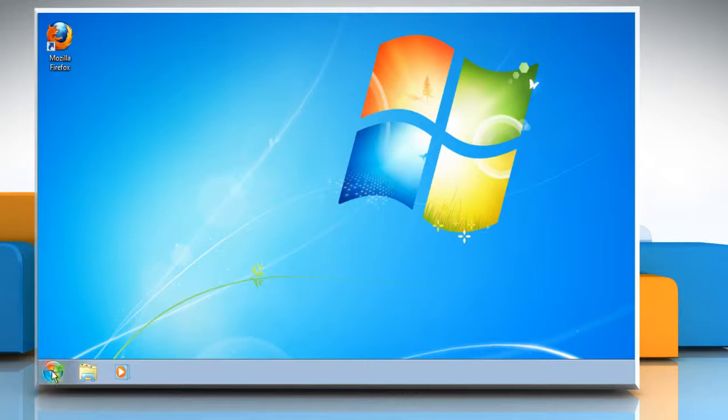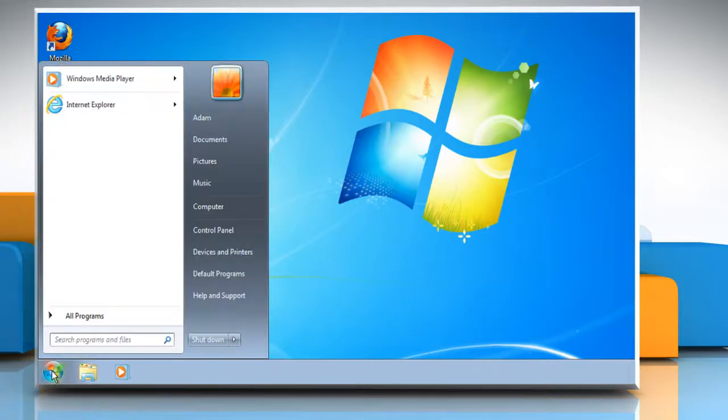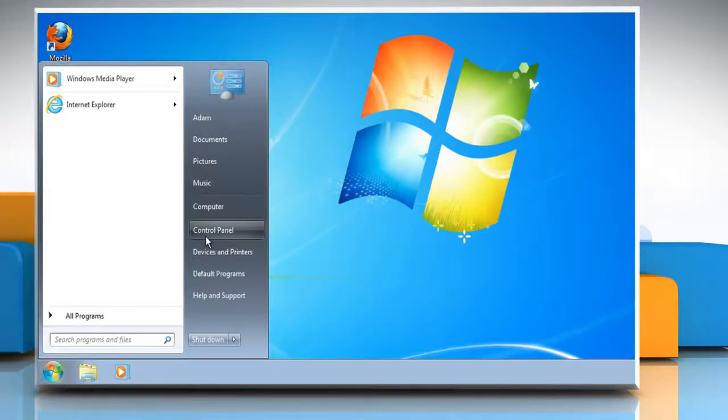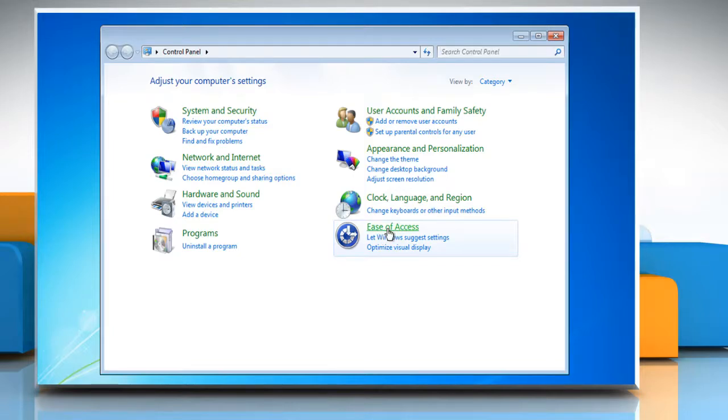To turn off sticky keys, open the start menu and then click control panel. Click ease of access from within the control panel window.